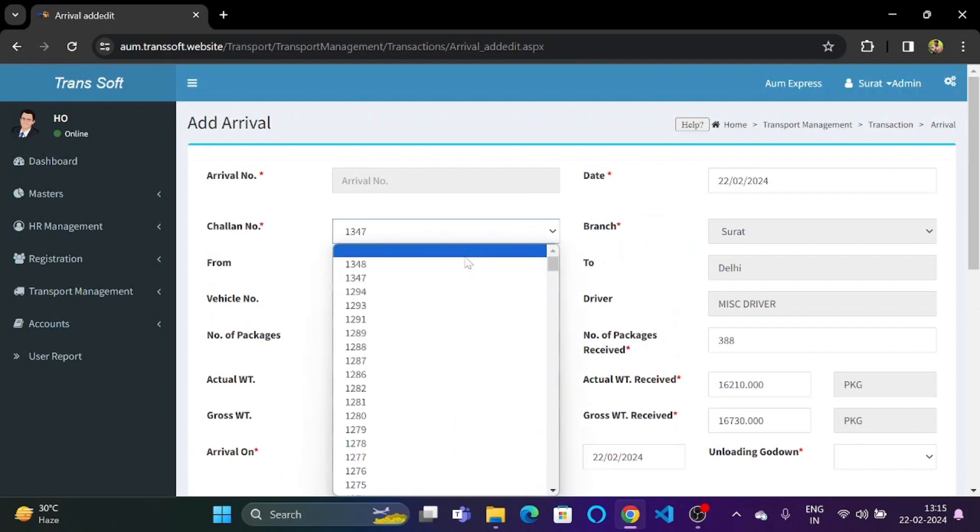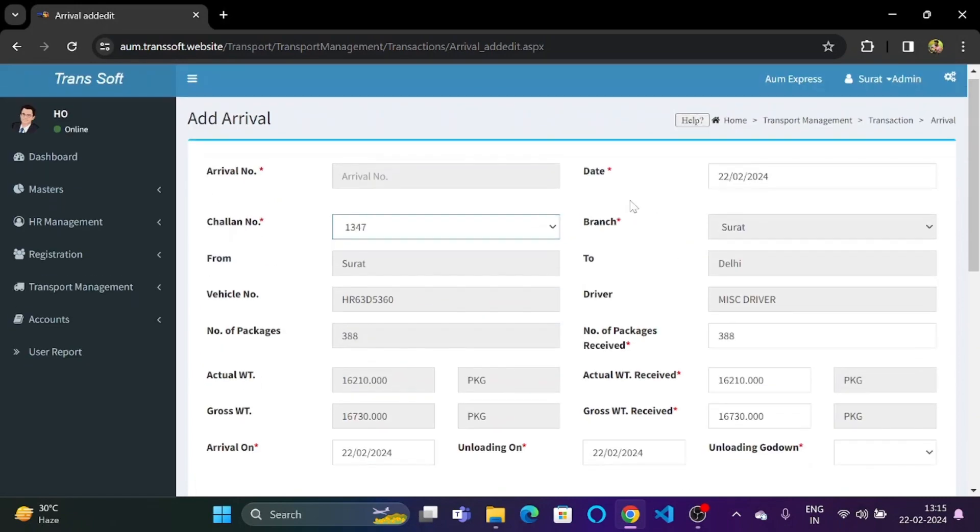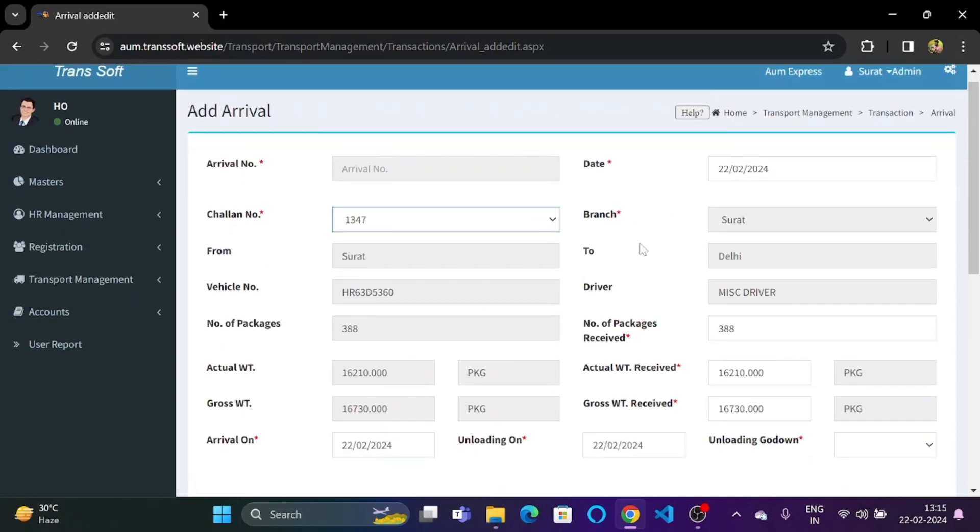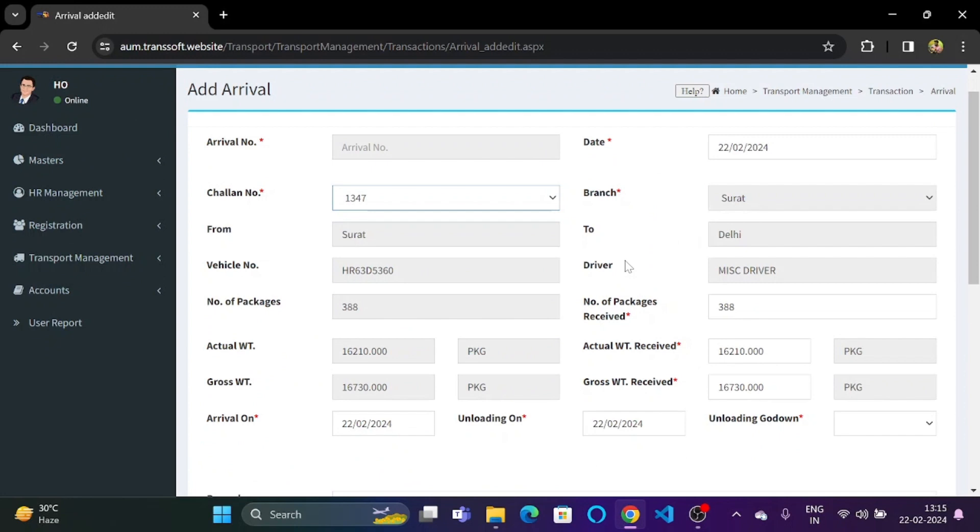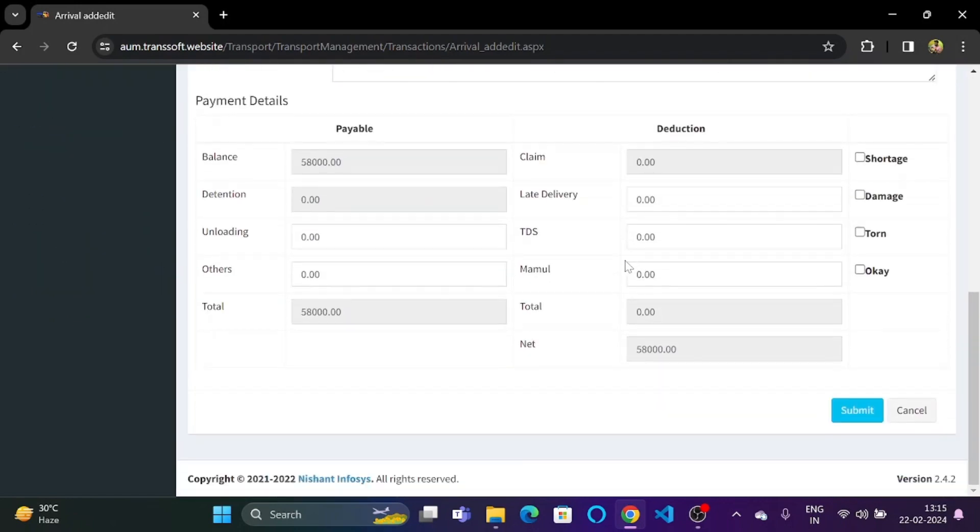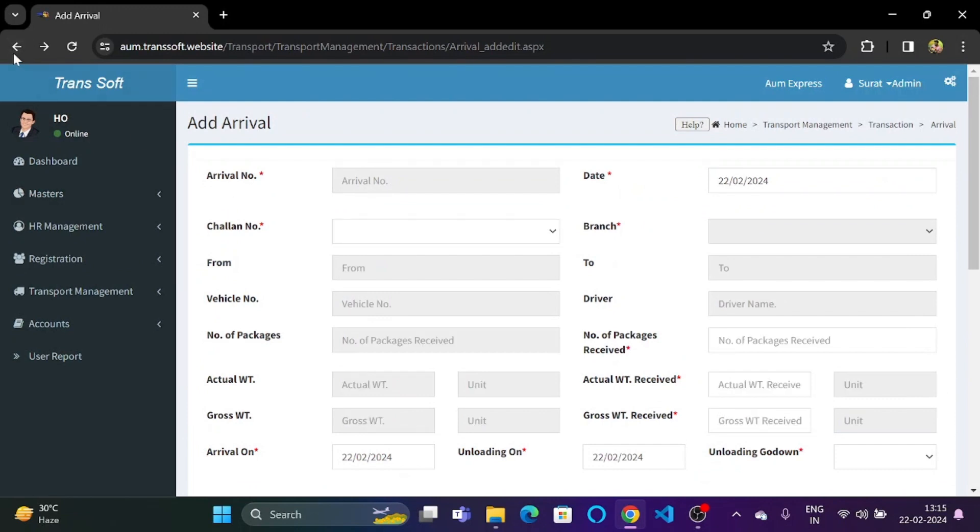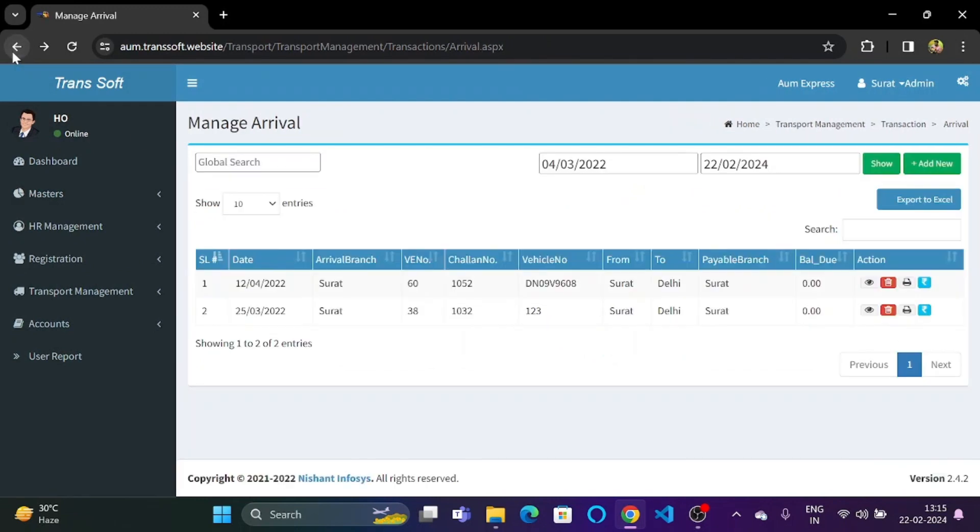Once we select the chalan number, it will automatically be displayed over here. That means all the fields over here will automatically be filled by the software and no manual work has to be done by the company. So once we click on submit, it will be visible in our table over here, which is the arrival part.